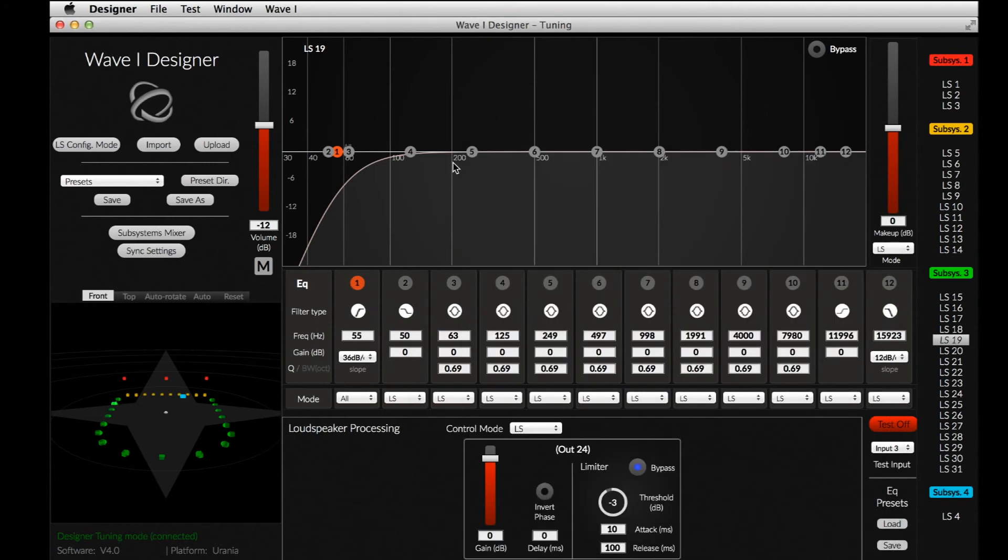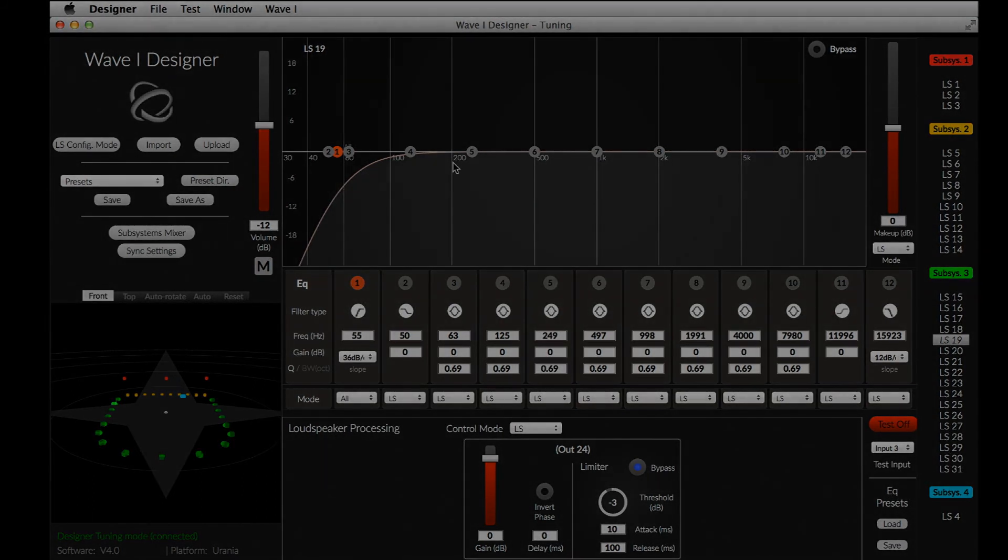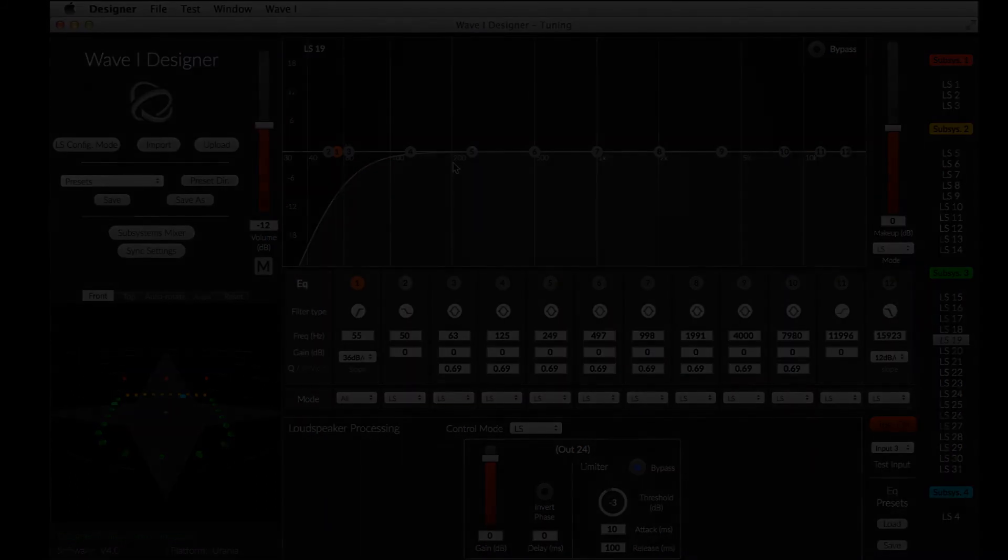That's it for the speaker tuning phase. In the next video, I will show you the Wave Performer software that is used to manage the audio sources in real time.